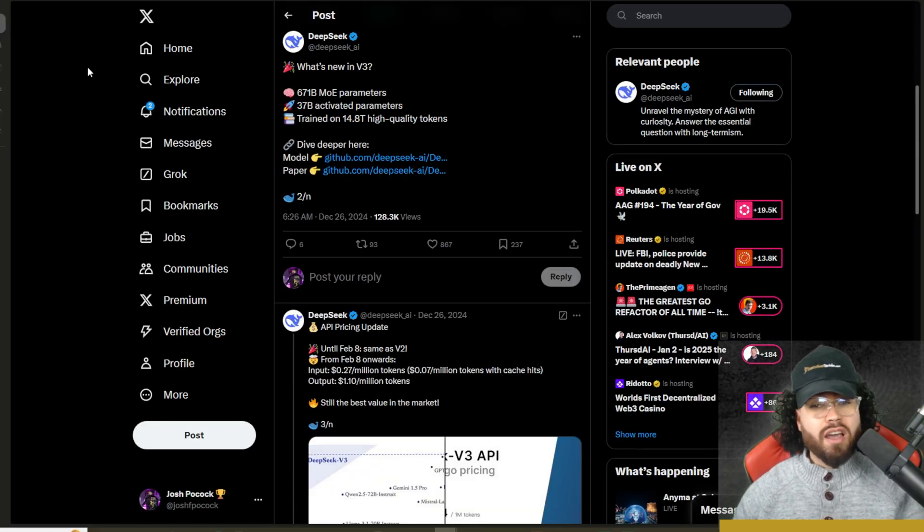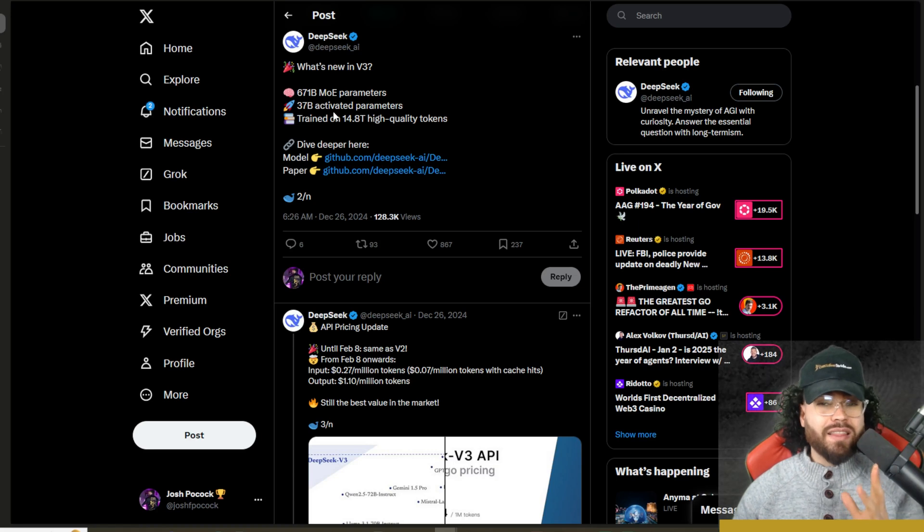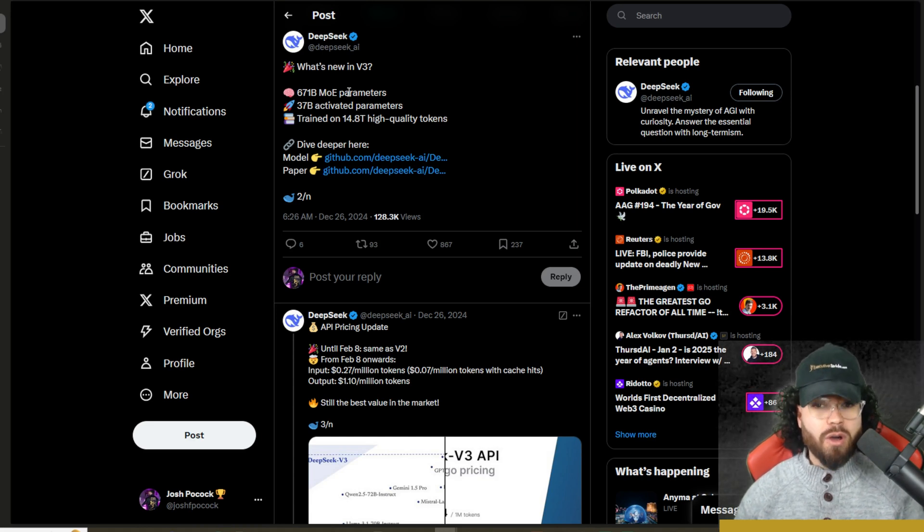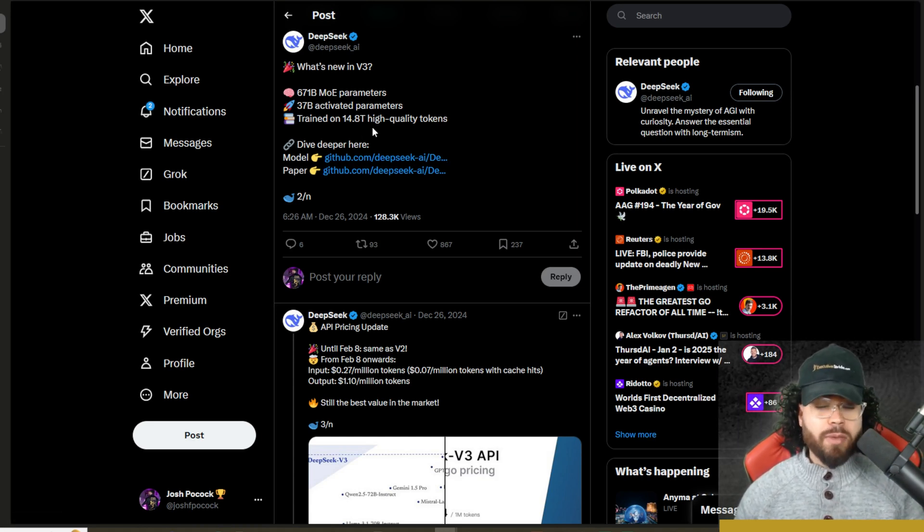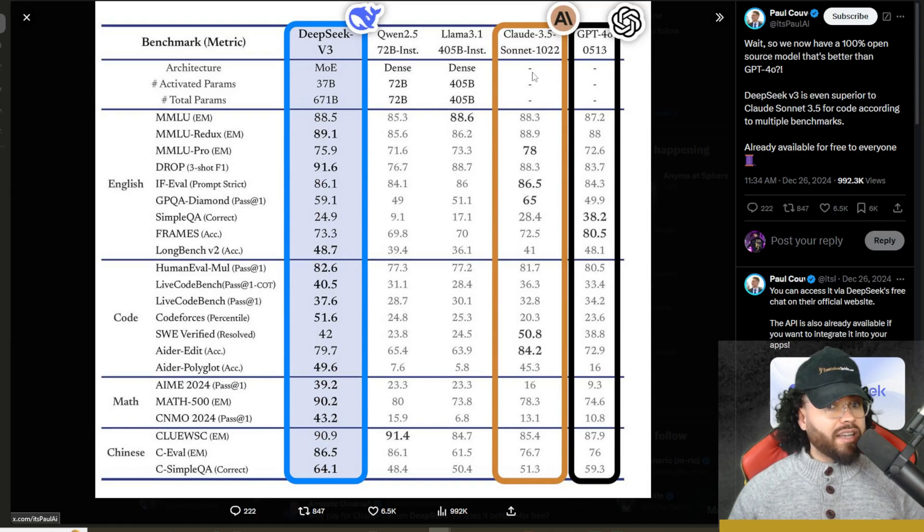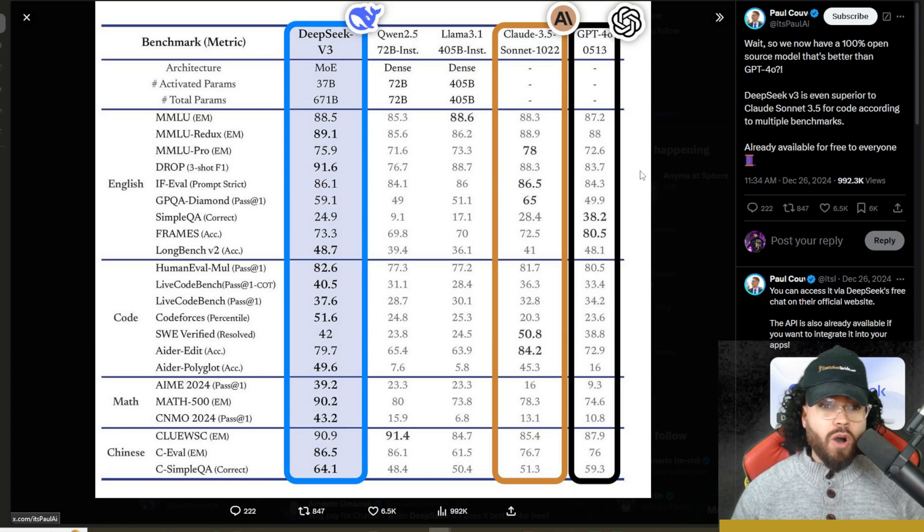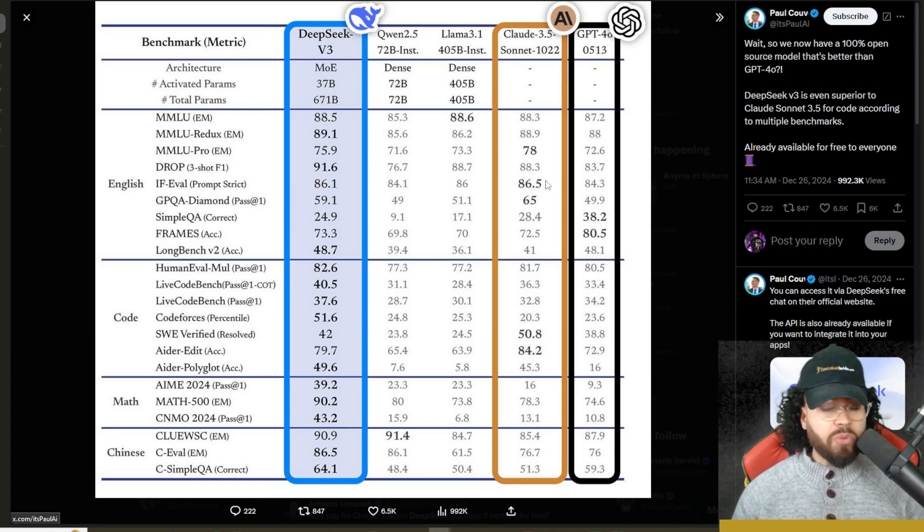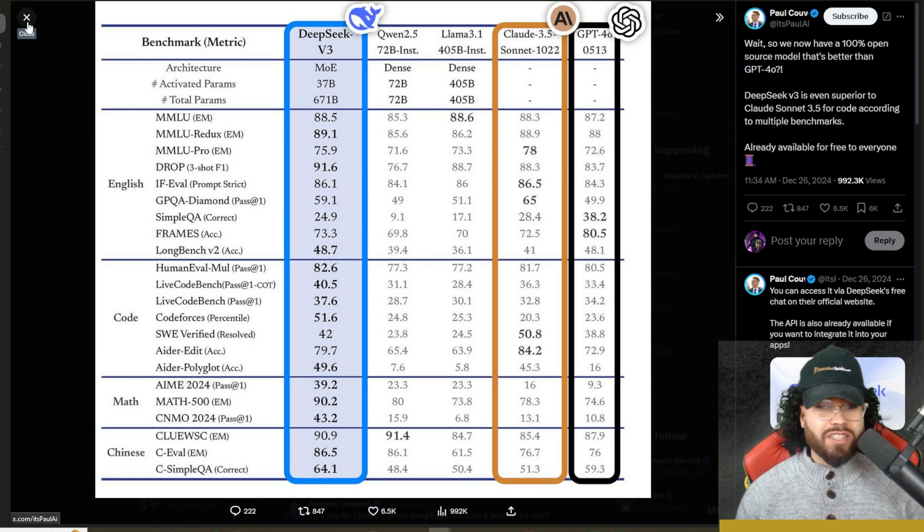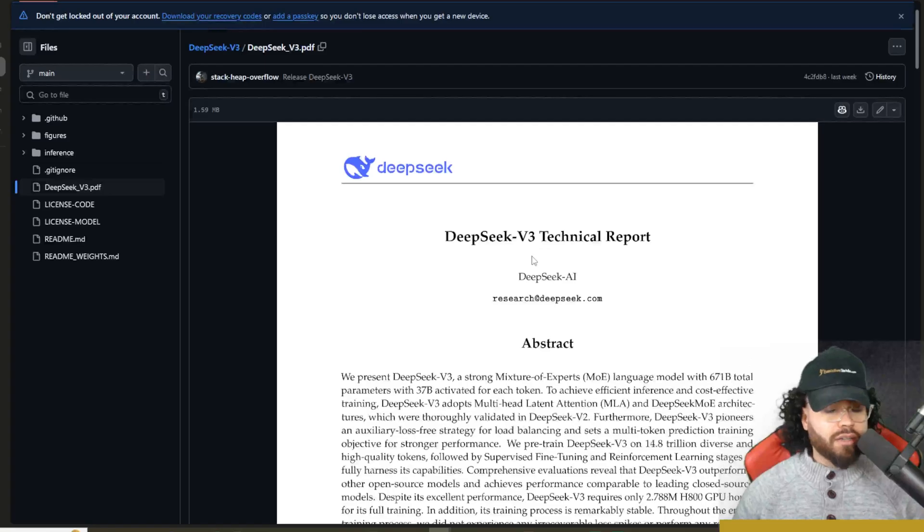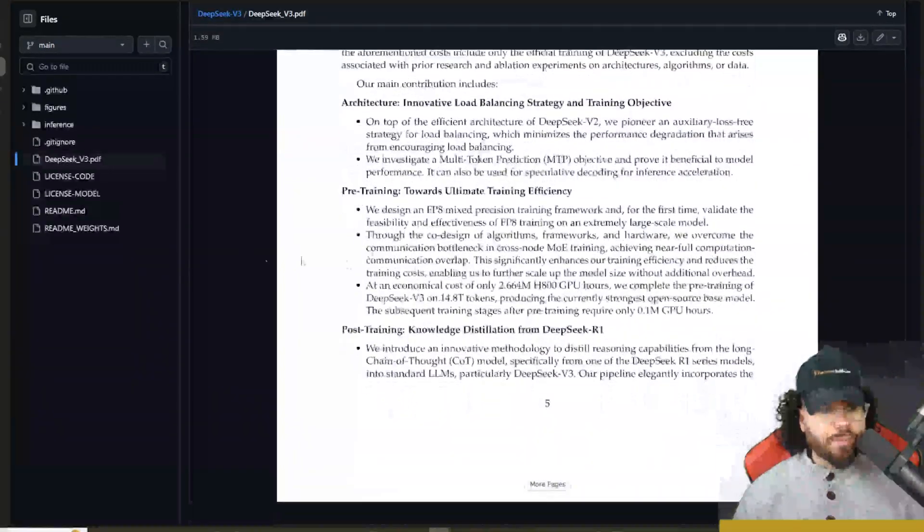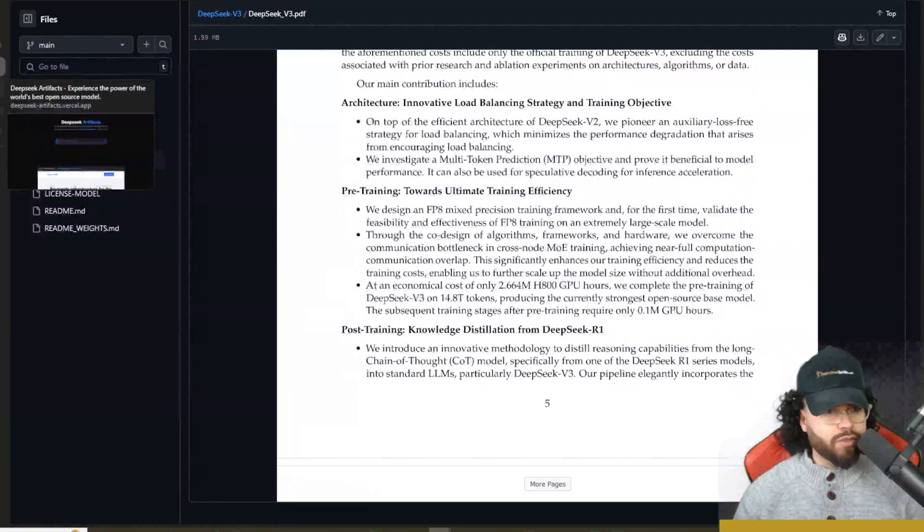All right guys, so everything I cover will be linked down below. If you missed the news about Deep Seek version three, essentially, long story short, it is the most powerful open source model in the world right now. And it has benchmarks that are comparable and rival some of the best closed source models like Claude Sonnet 3.5 and GPT 4.0. It is really insane how quickly open source is catching up. And I'm excited to see where we actually end up throughout the rest of 2025. Happy New Year, everyone, by the way. If you want to read up on the technical report of Deep Seek version three, I'll leave a link down below.